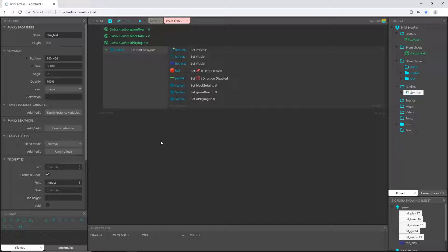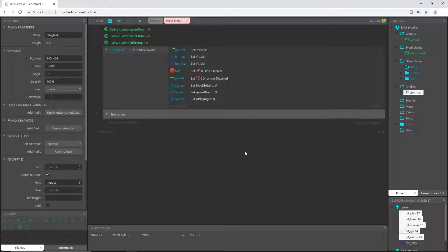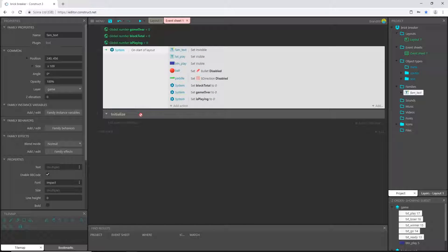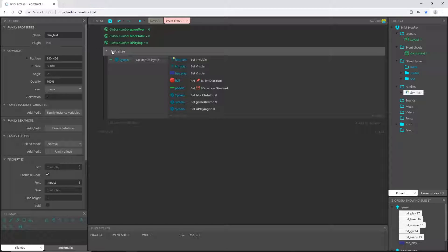Now I like to right-click and add a group — you can add groups in the free version. I'll call this one 'initialize'. For future reference, adding a group adds an event, and you're limited to 50 events in the free version. We have somewhere between 20 and 30 events in this game so we won't pass that. Global variables and groups add events as well. I'll drag this whole block of code underneath the initialize group so I can open and close it. Initialize counts as one event and the block of code counts as the second.